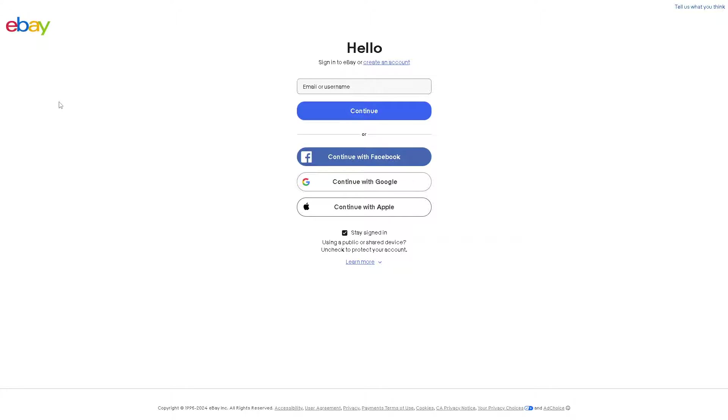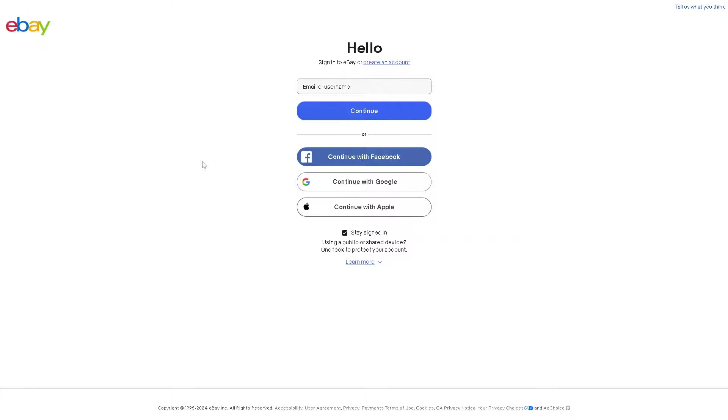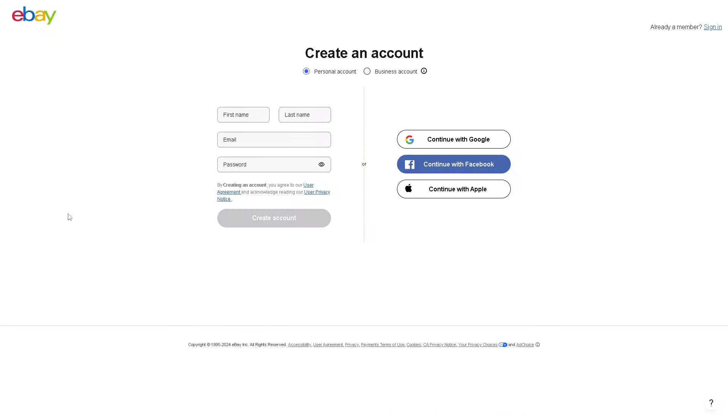You can continue with your email, Facebook, Google, or Apple. If you haven't done so, this might be the perfect time for you to create an account. You have the option to have a personal email or a business account.